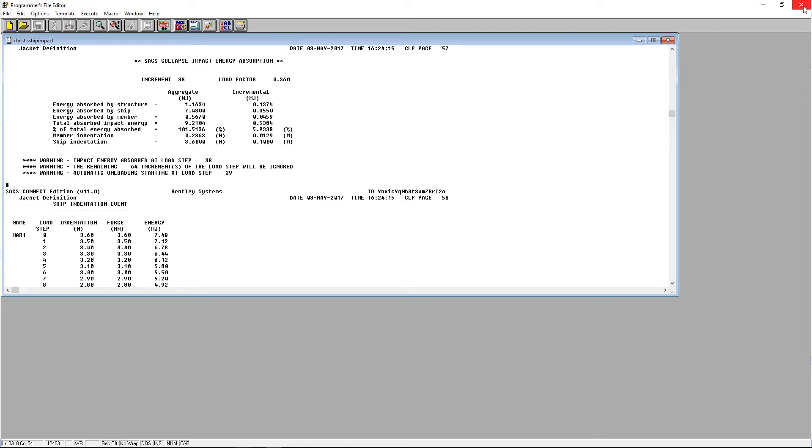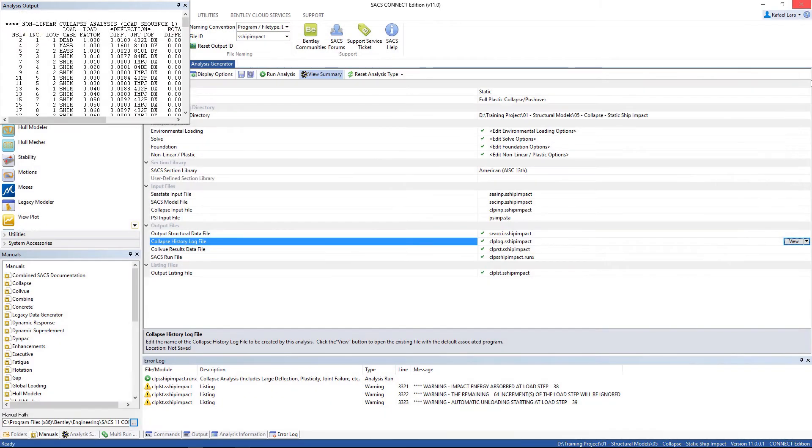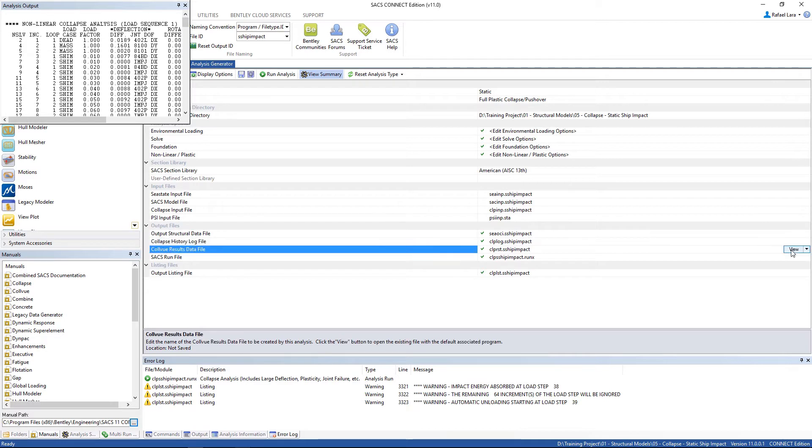We can close this, and let's go to check the results graphically. Open up the call view results data file.